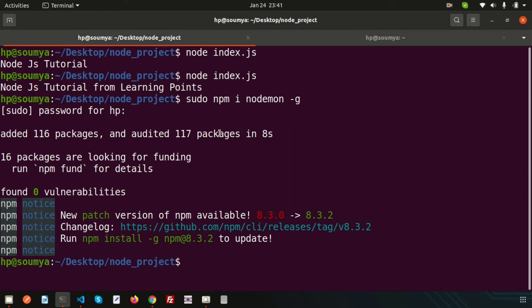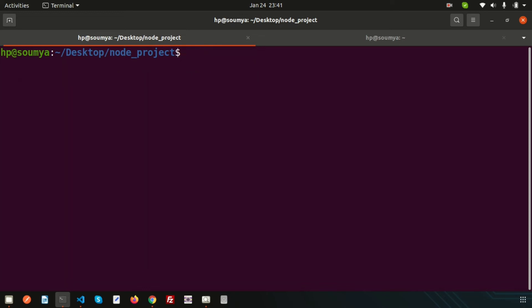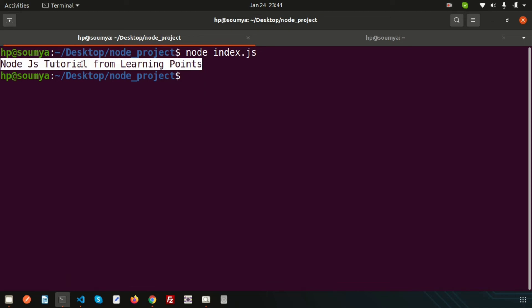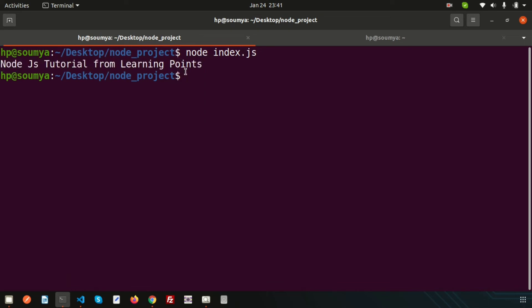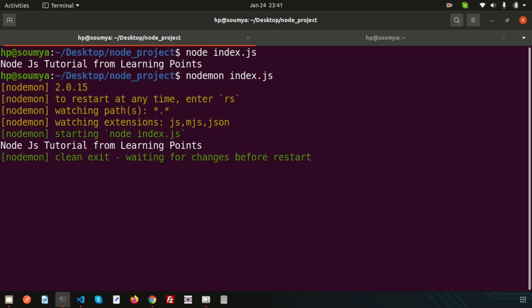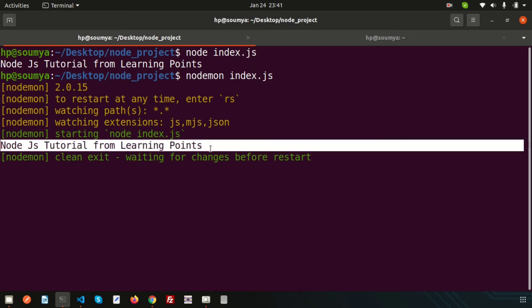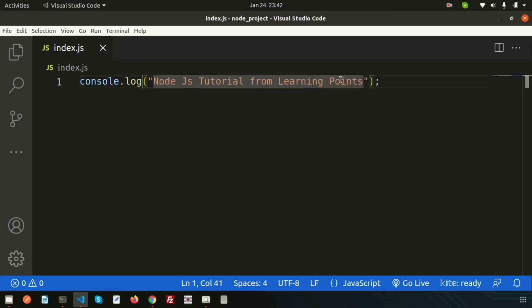Let's see the difference. After installation of nodemon, what actually changes? Let's clear this. Now if I just run 'node index.js' we are simply getting this output. Instead of these things, if I just write 'nodemon' and index.js, basically it will start the server and it's printing the output.